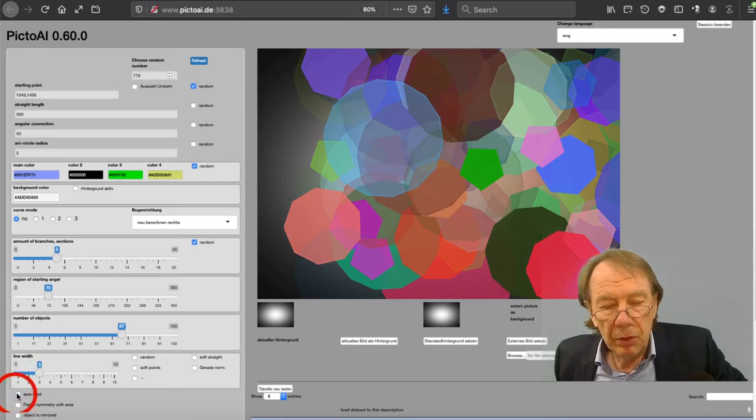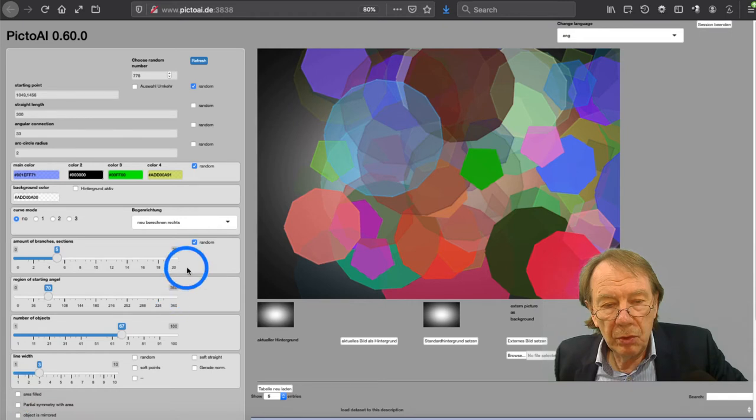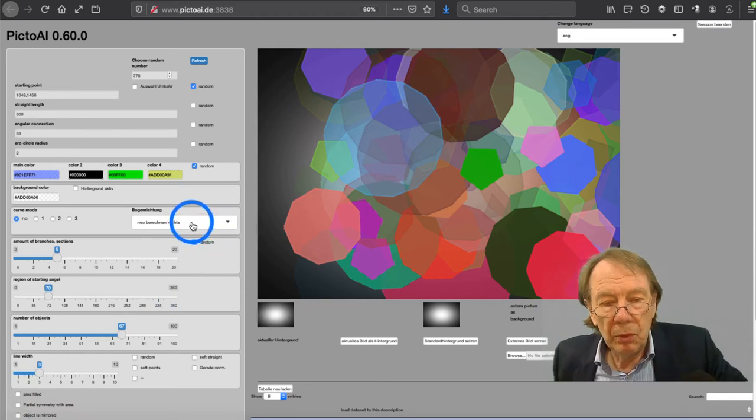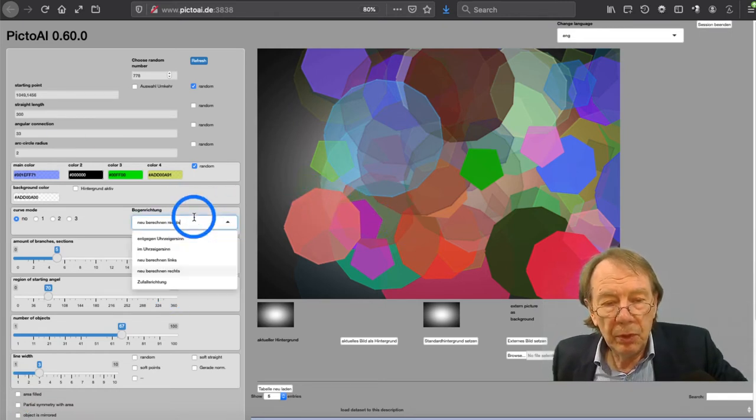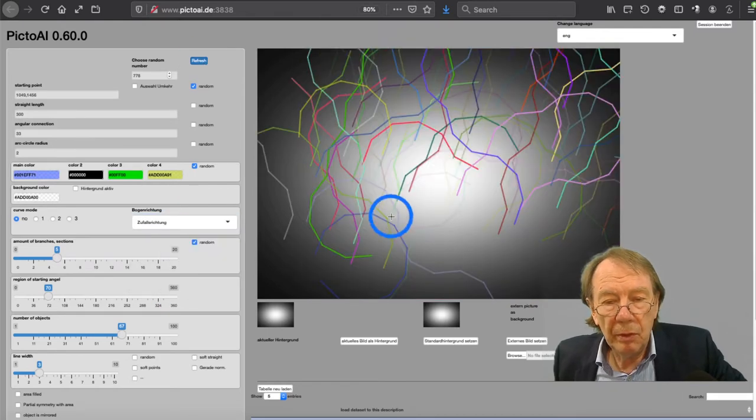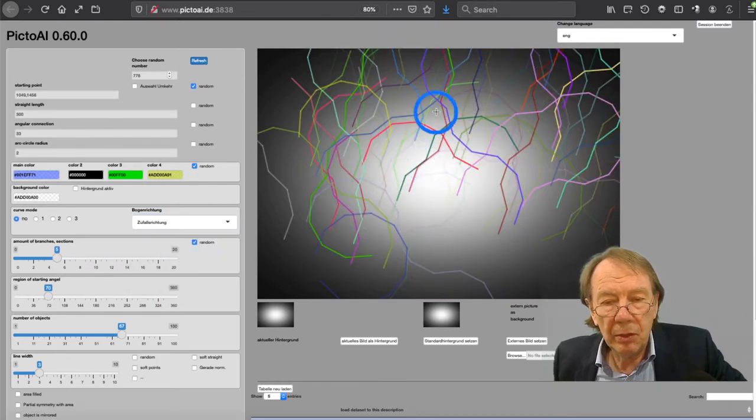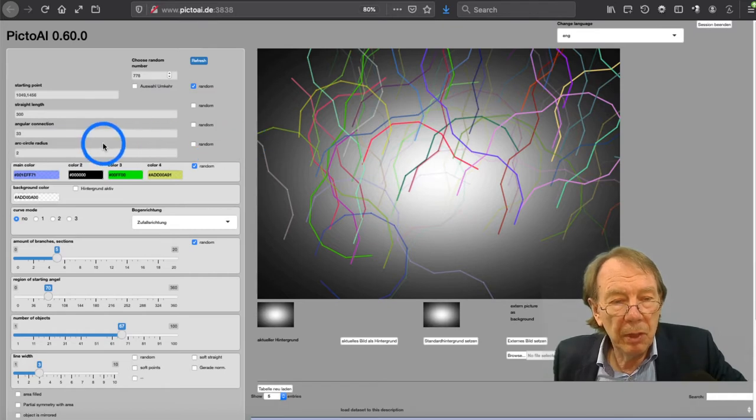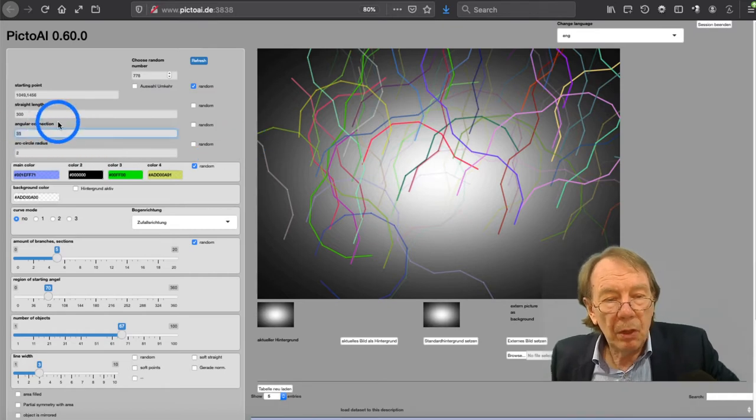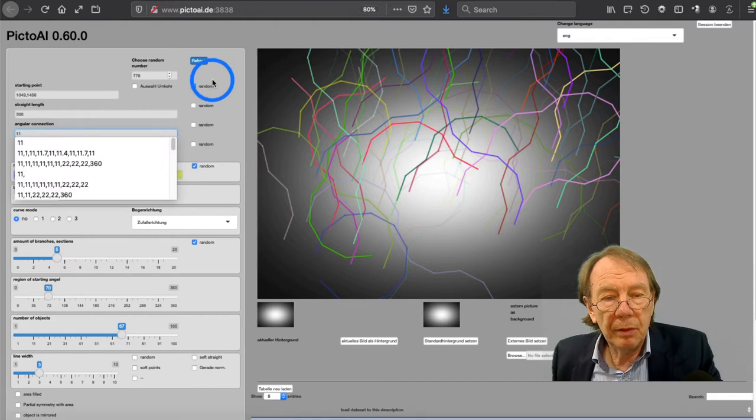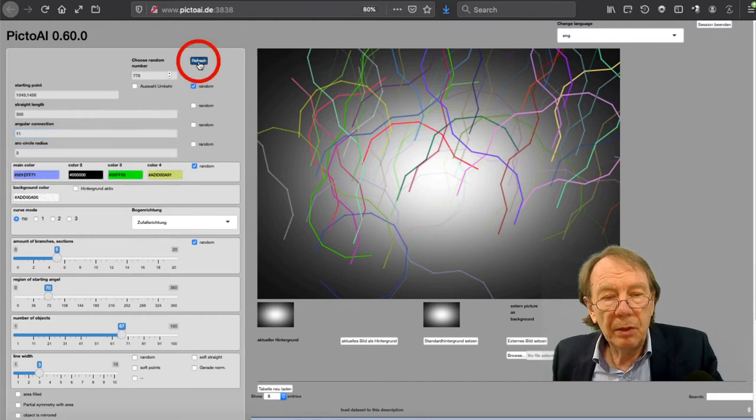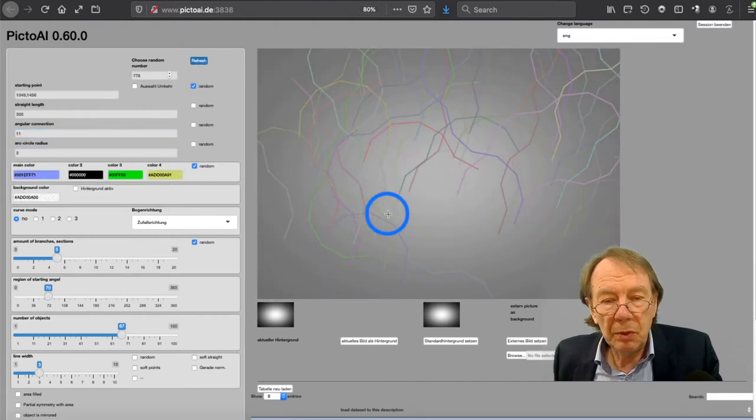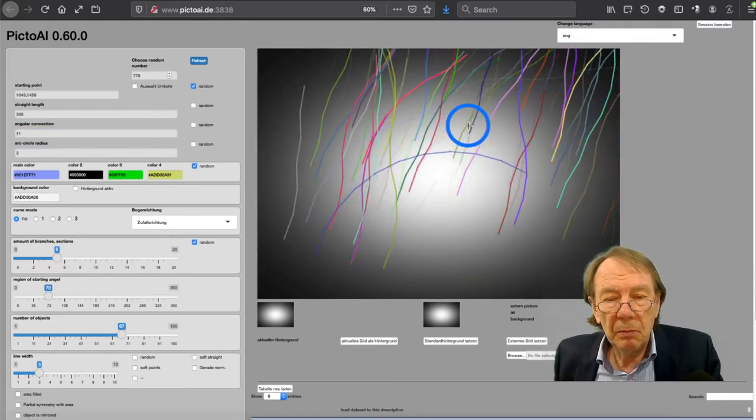Another setting is that we don't want to have polygons, we want branches. Each branch of an object has the same angular color. I change it to 11. That gives a little bit smoother line.